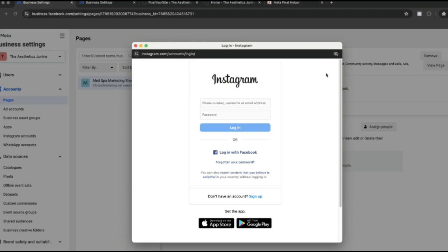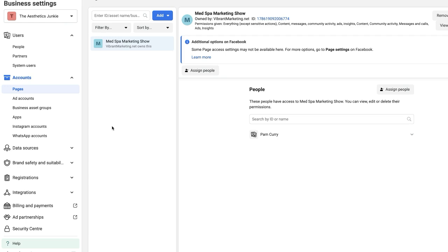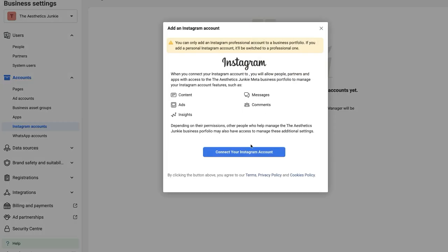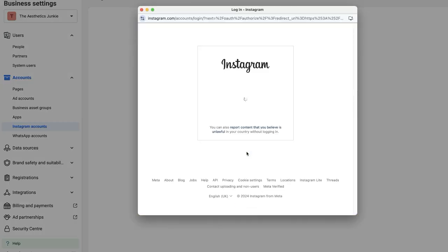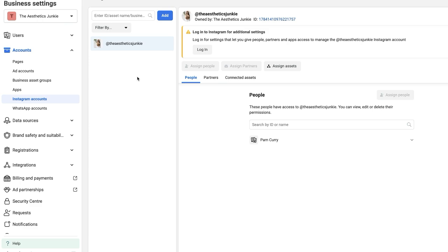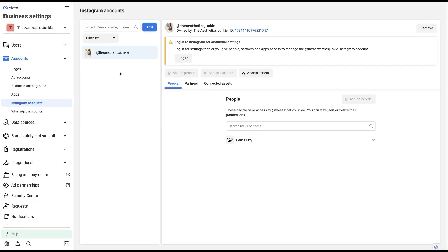If your Instagram account is not connected to your Facebook account, simply come over here to Instagram account, click add, connect your Instagram account, enter your login, and there it is. So we have our Instagram account connected here.